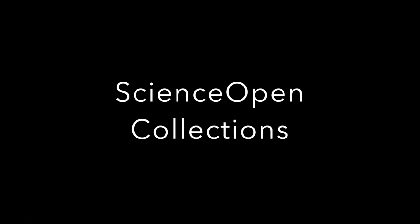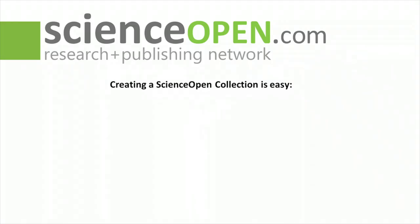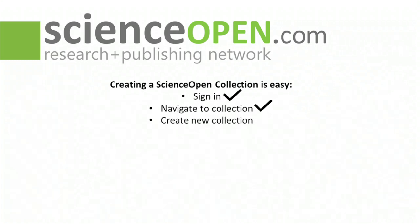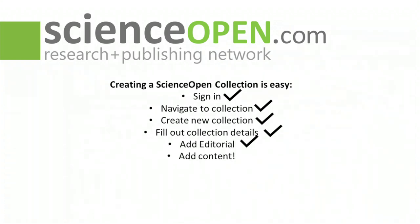So, I hope you got something from this collection tutorial. We showed you how to sign in, navigate to the collection page from My ScienceOpen, create a new collection, fill out the metadata for the collection, add an editorial, and finally add content.